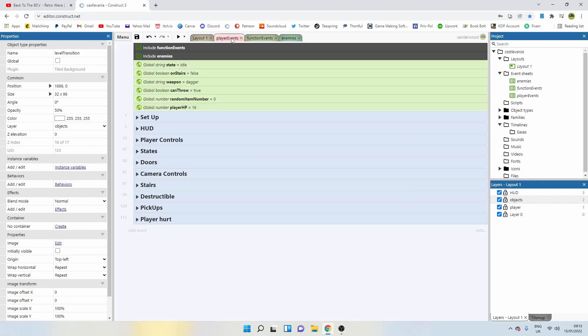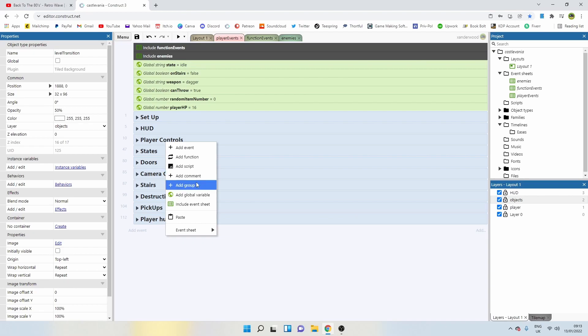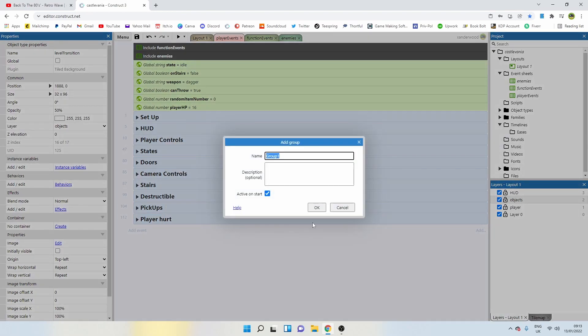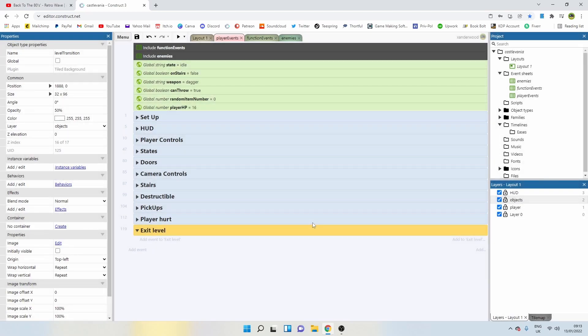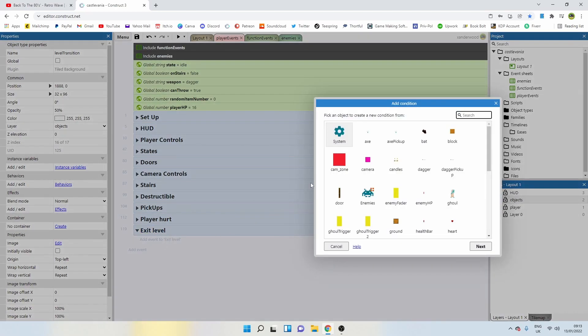Now, let's go back to the player events. We're going to create another group because I like to keep everything organized. This one is going to be called exit level.